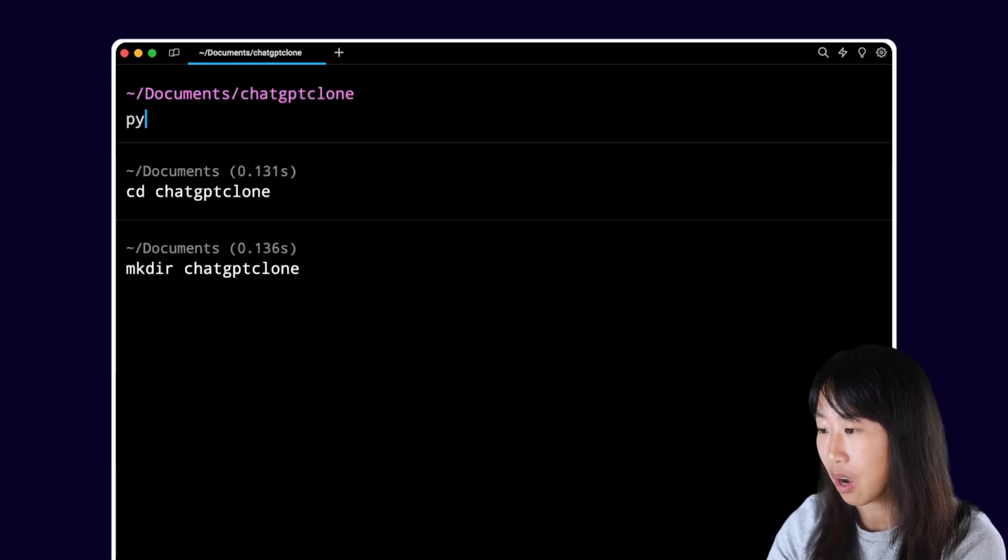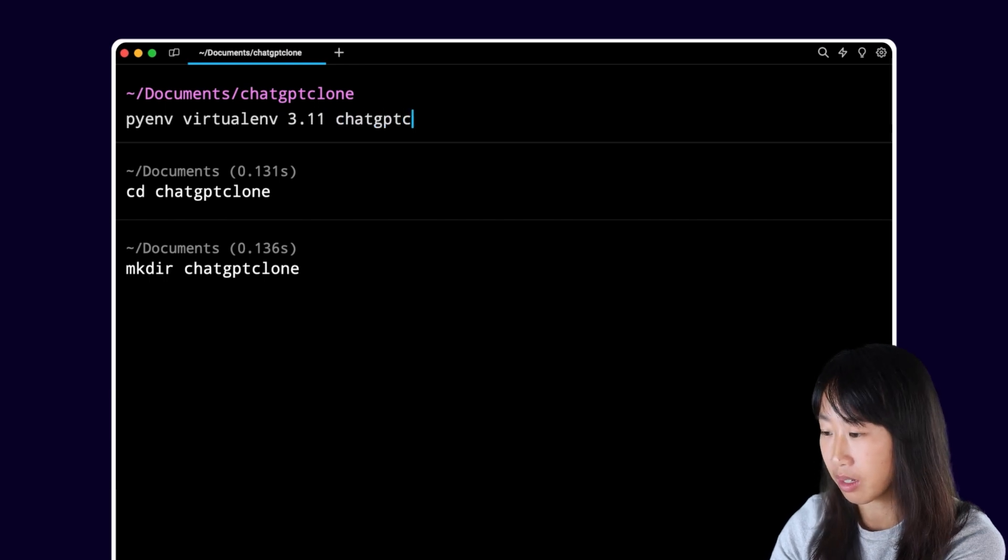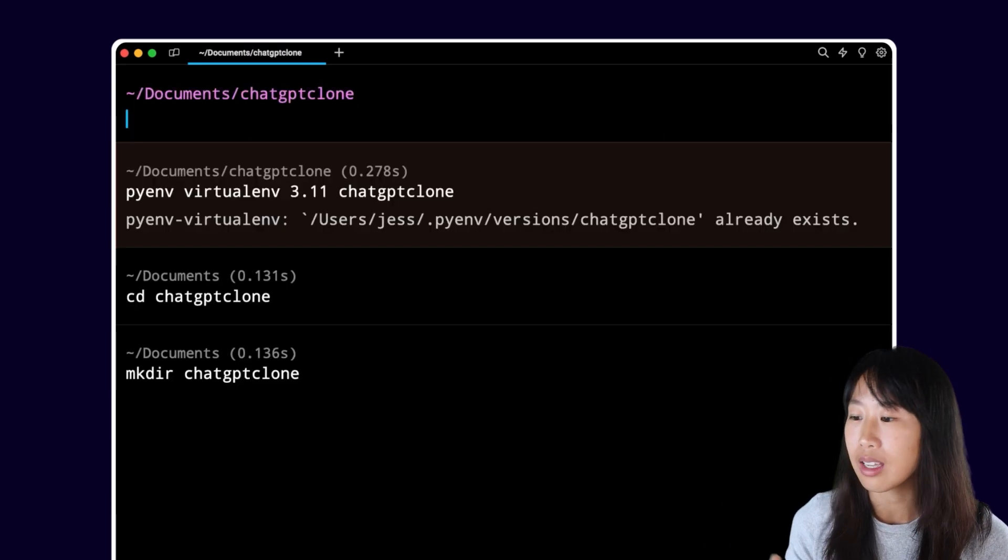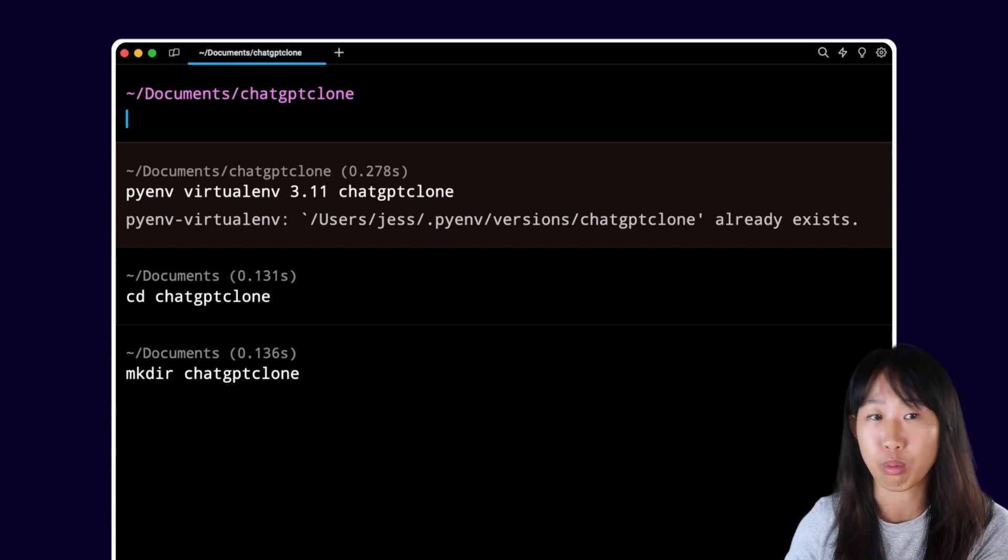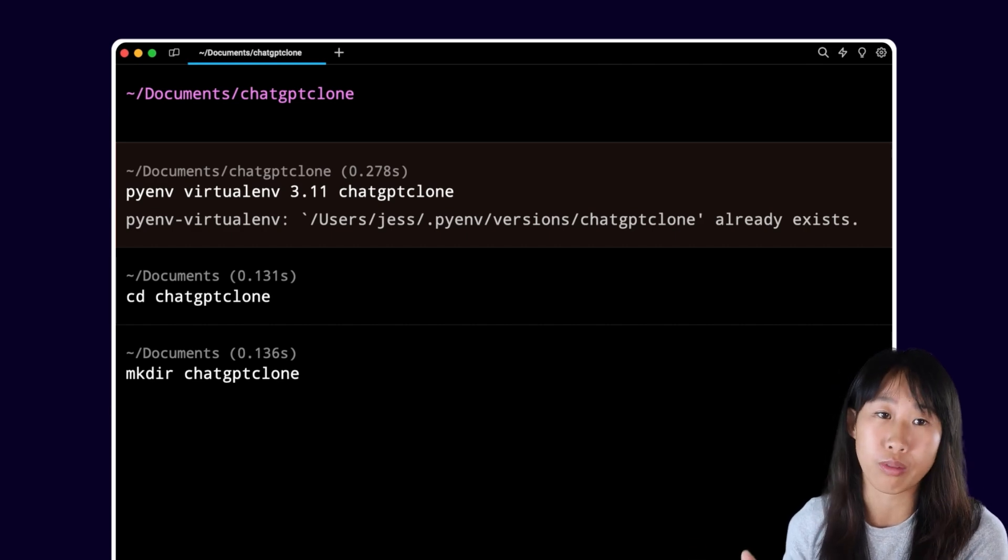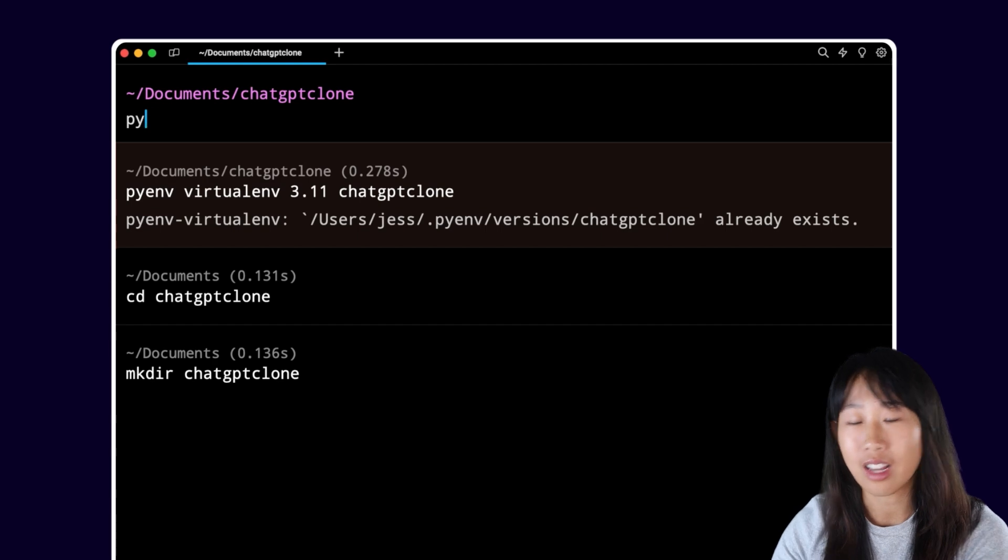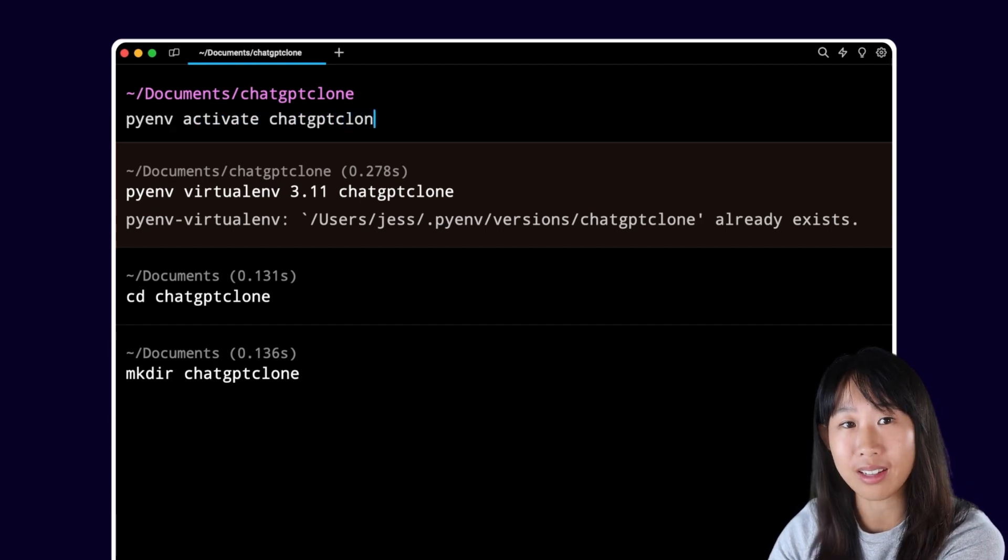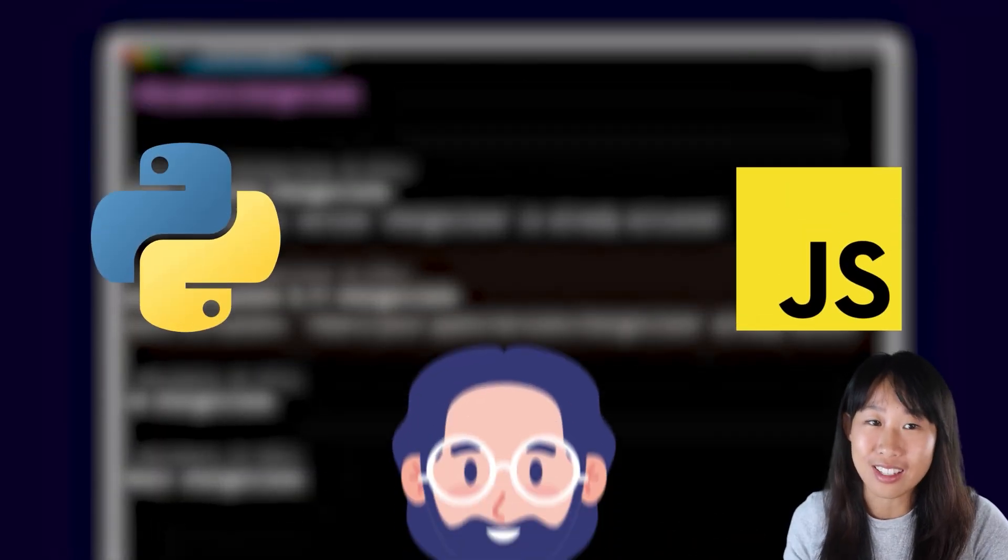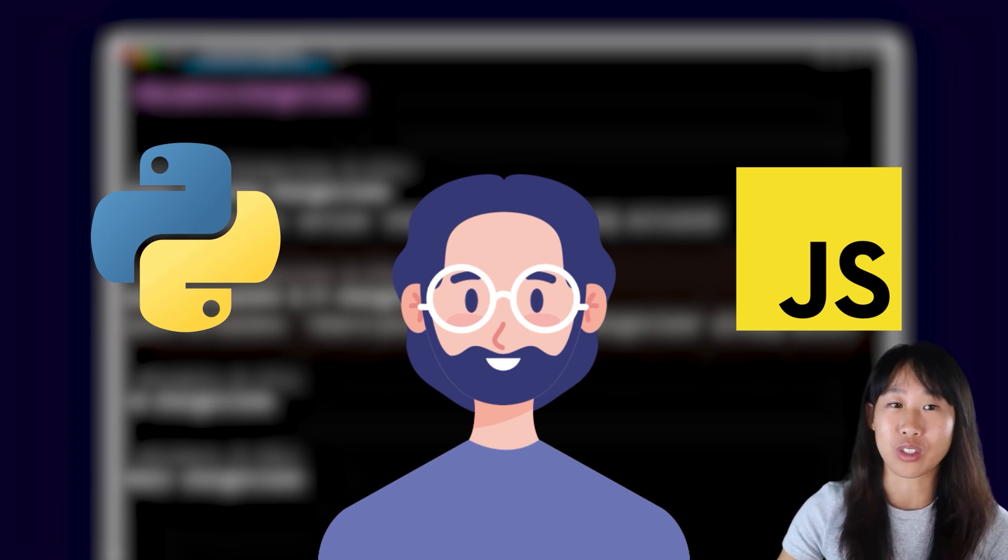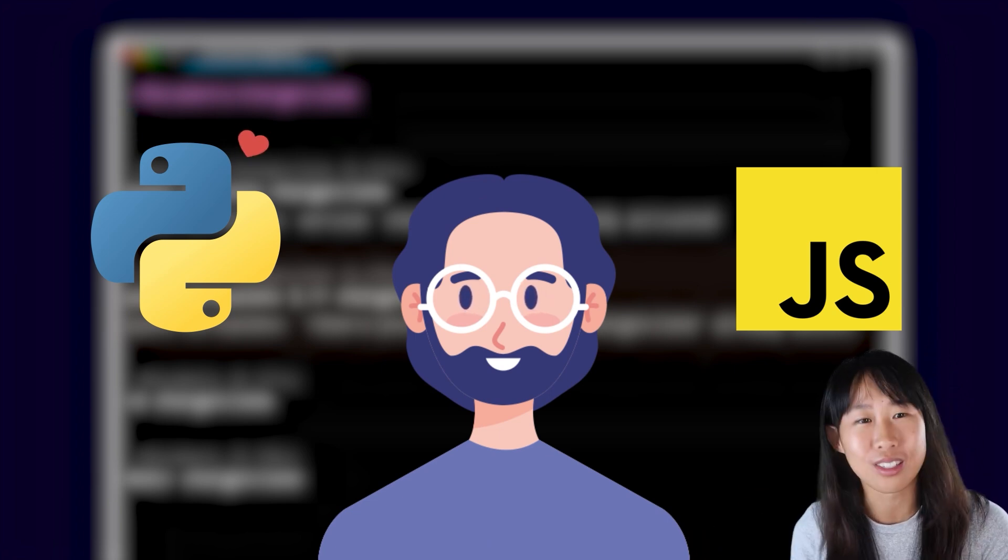Now we're going to create a virtual environment by running this command. What this command is doing is saying that we can use Python 3.11 with a virtual environment called ChatGPT clone. Let's activate it by running this command. Python is not as easy to configure as coding languages like JavaScript, but we still love it.